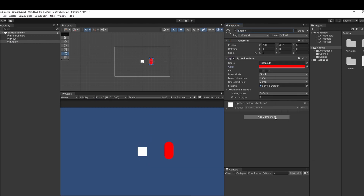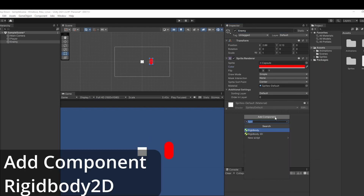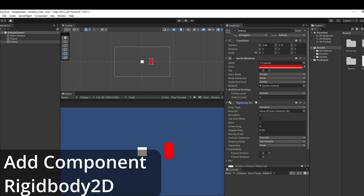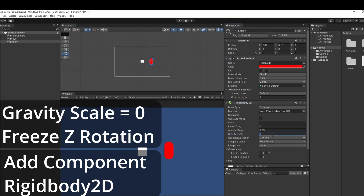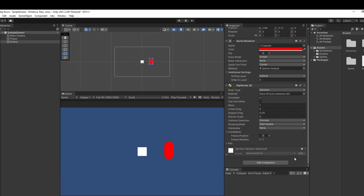If we click Add Component, we can add a Rigidbody 2D. Inside this, we want to set our gravity scale to zero and freeze our Z rotation so we don't spin.